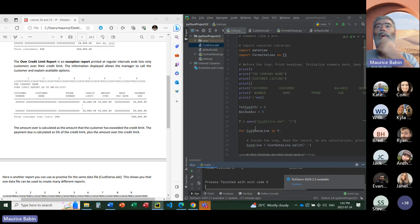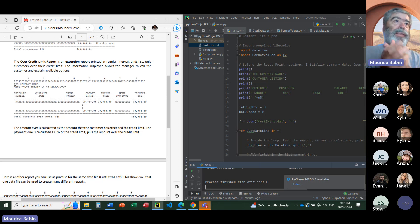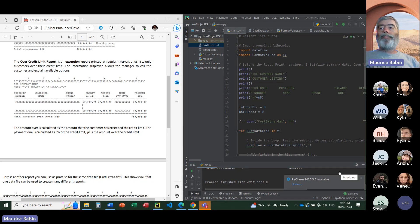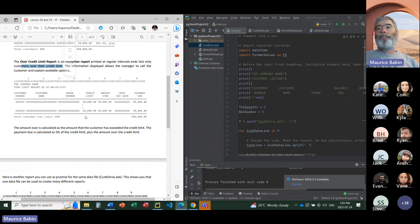We're going to play with the Over Limit Report today. This is an exception report, and it's only going to print the customers who are over their credit limit.